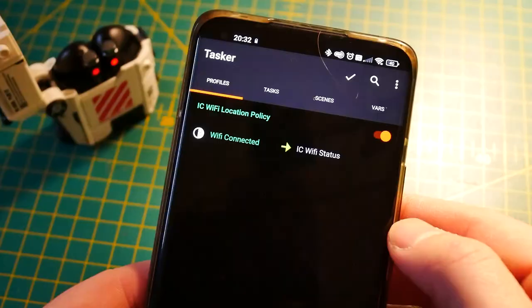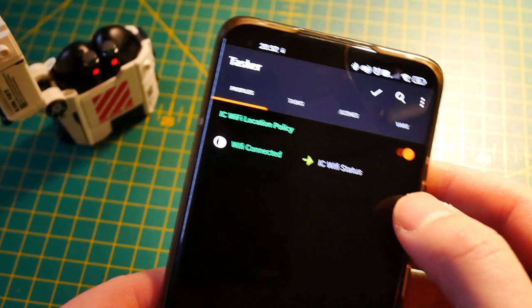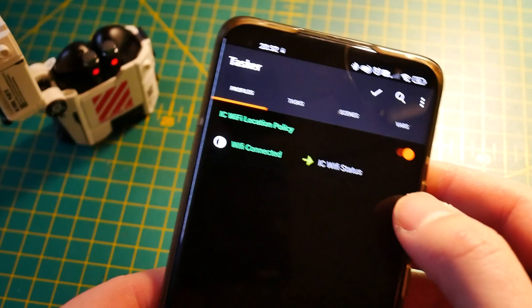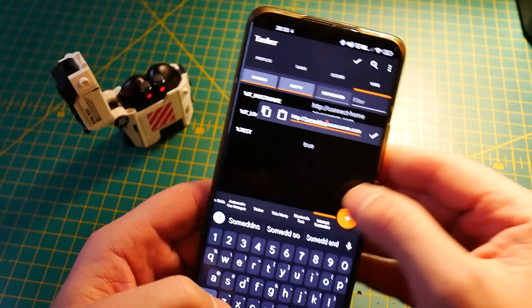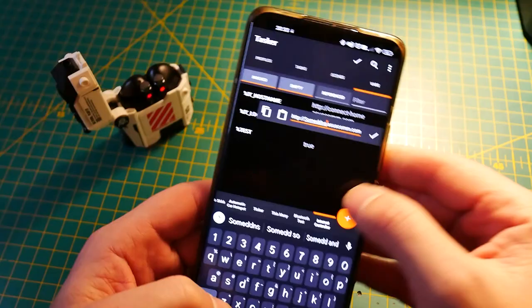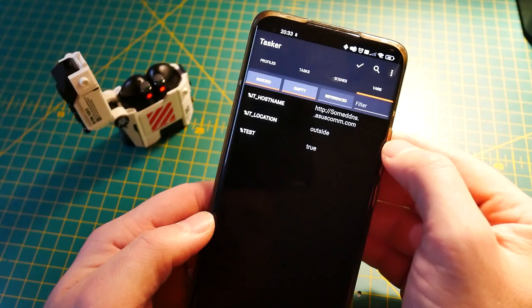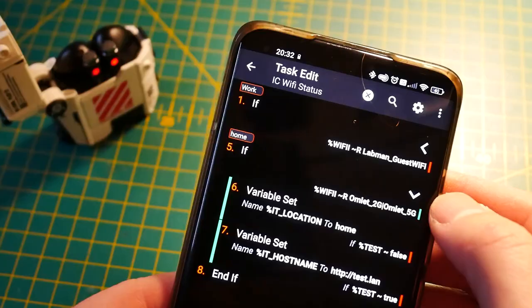Let's start with dynamic networking. It's not a very complicated profile — in my case it uses the Wi-Fi location, basically which SSID I'm connected to, to set a couple of variables. Those variables are usually responsible for either the DNS or the URL of the server that I'm uploading information to, and that will change based on my location. So if I'm at home on the home network, it uploads to my home server URL, but if I'm away and that data needs to be uploaded outside my local network, it uses the DNS value instead.